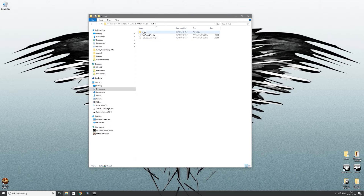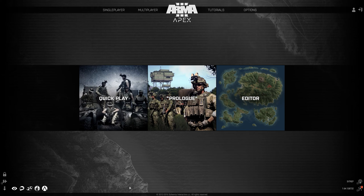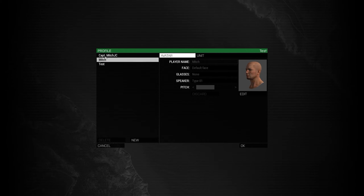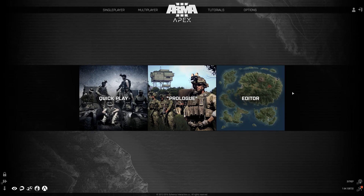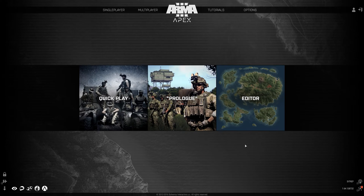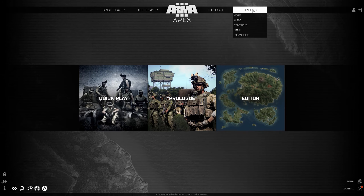Once we've done that, we can double-check that it has actually worked with no errors by going into Arma 3 again and going into the profile. I always reload it just to give it a chance to re-read that folder — so I'll go back to my old one and then back to the new one and click OK.